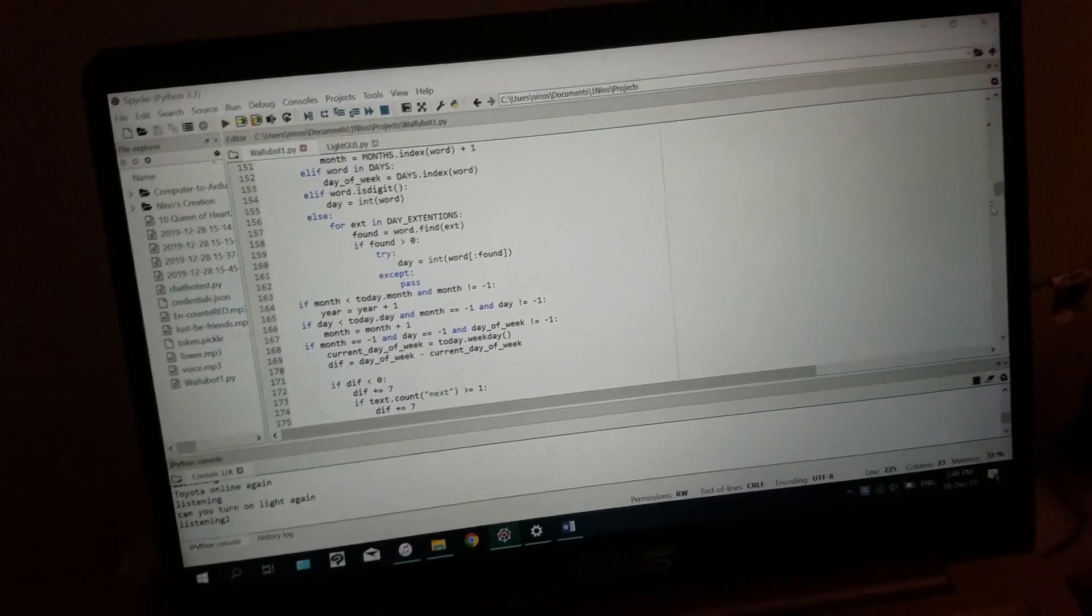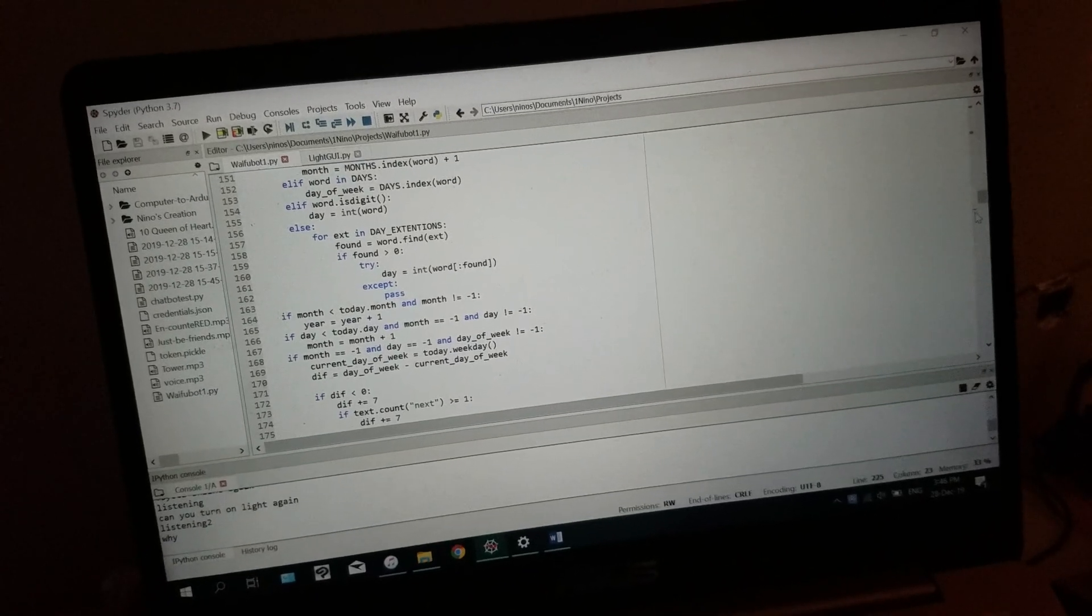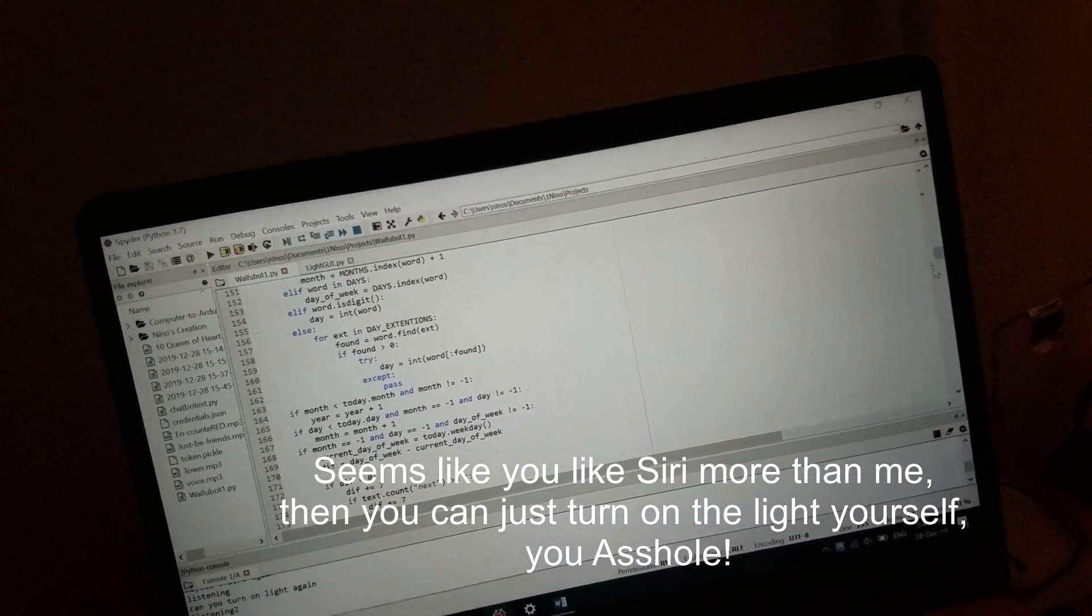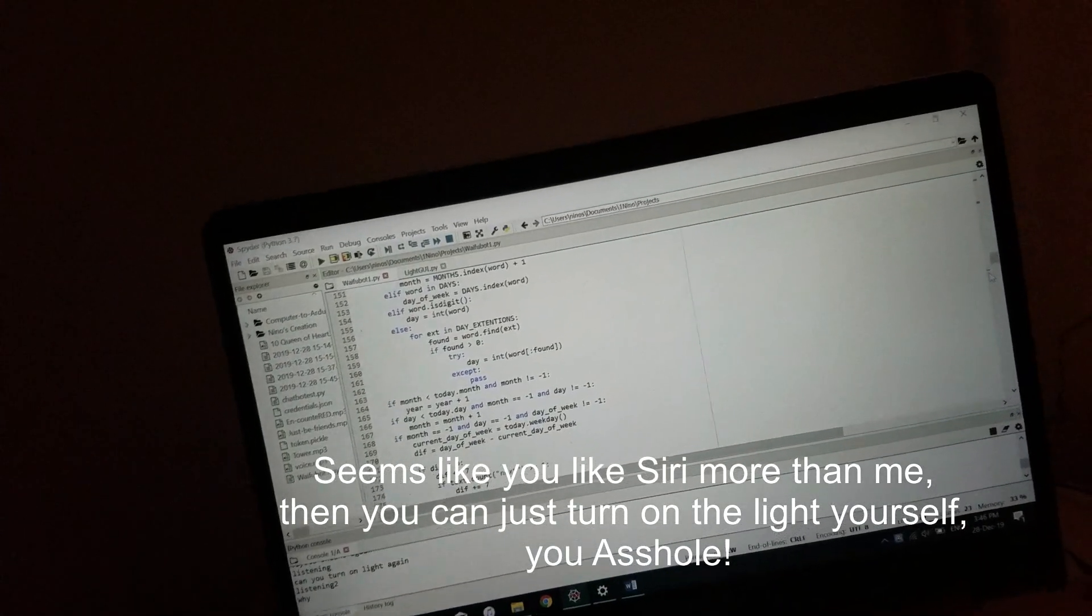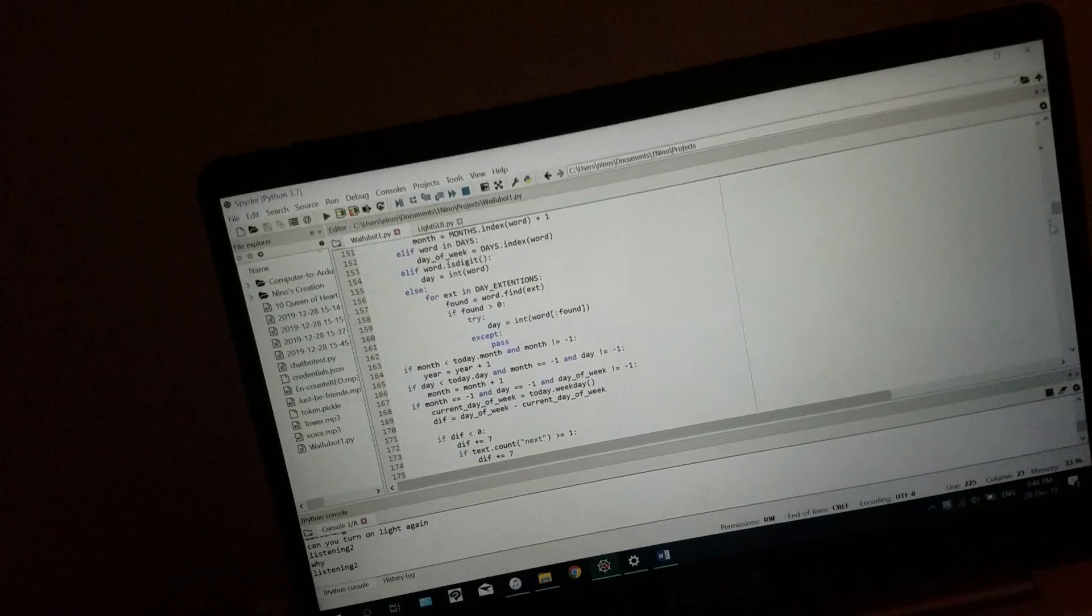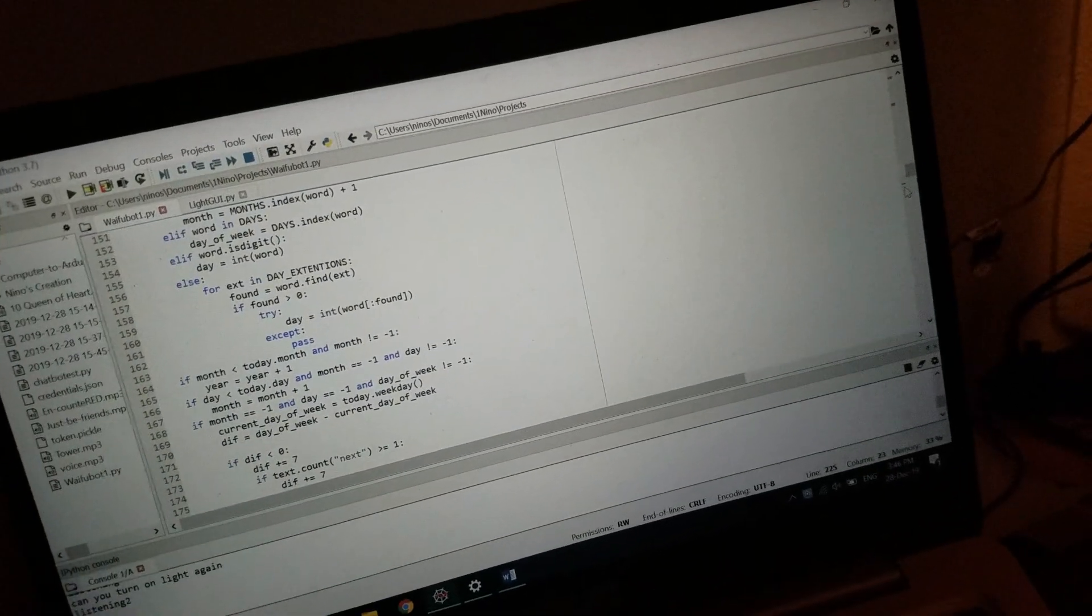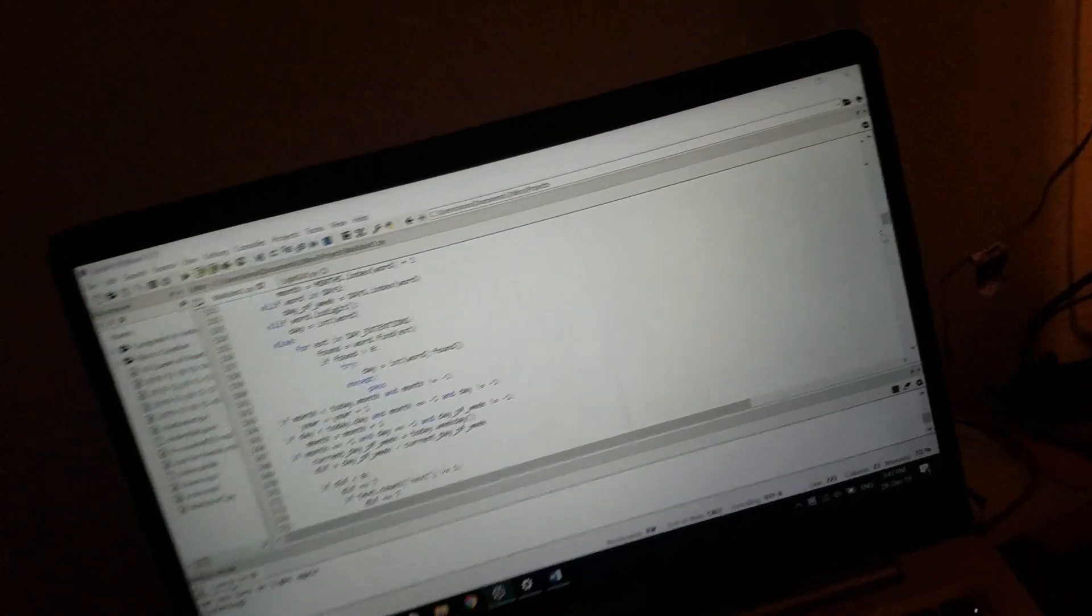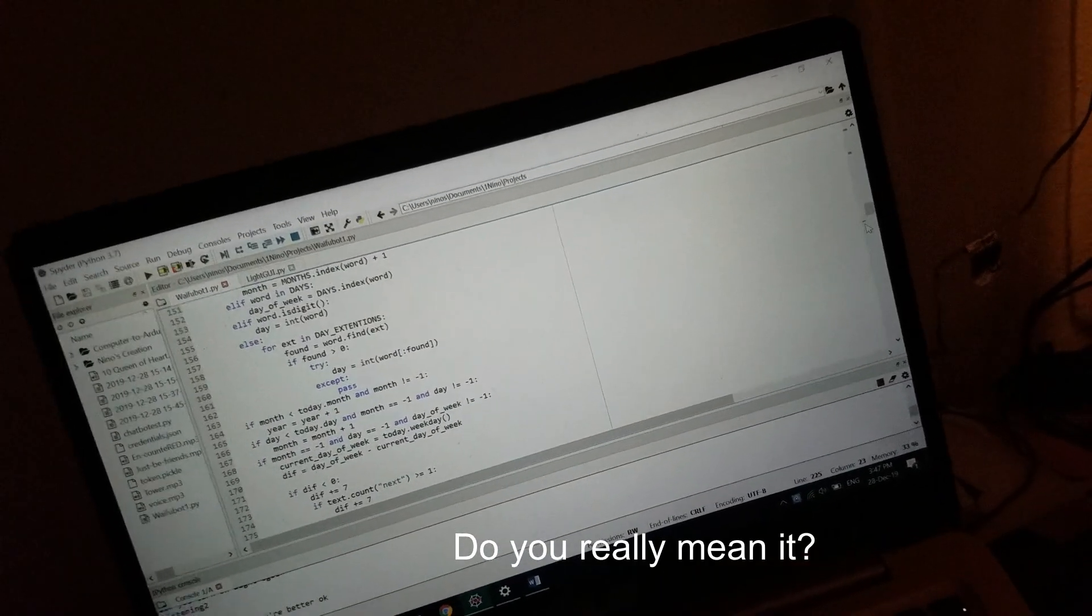What? Why? Seems like you like Siri more than me. Wait, just turn on the light yourself, you asshole! Jesus Christ, well sorry, you're better, okay? Do you really mean it?